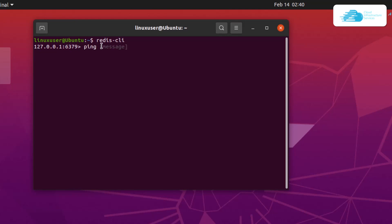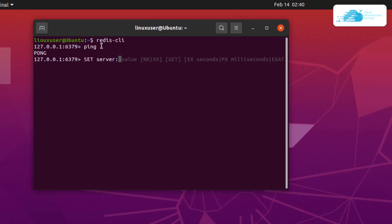We can also run some other commands. For example, we can use the set command and set the key name as server:name and pass it as ubuntu. Once the value has been set it returns us the OK message. In the next command we're going to get the server name using the get command, then server:name, and it returns us the server name which is ubuntu.